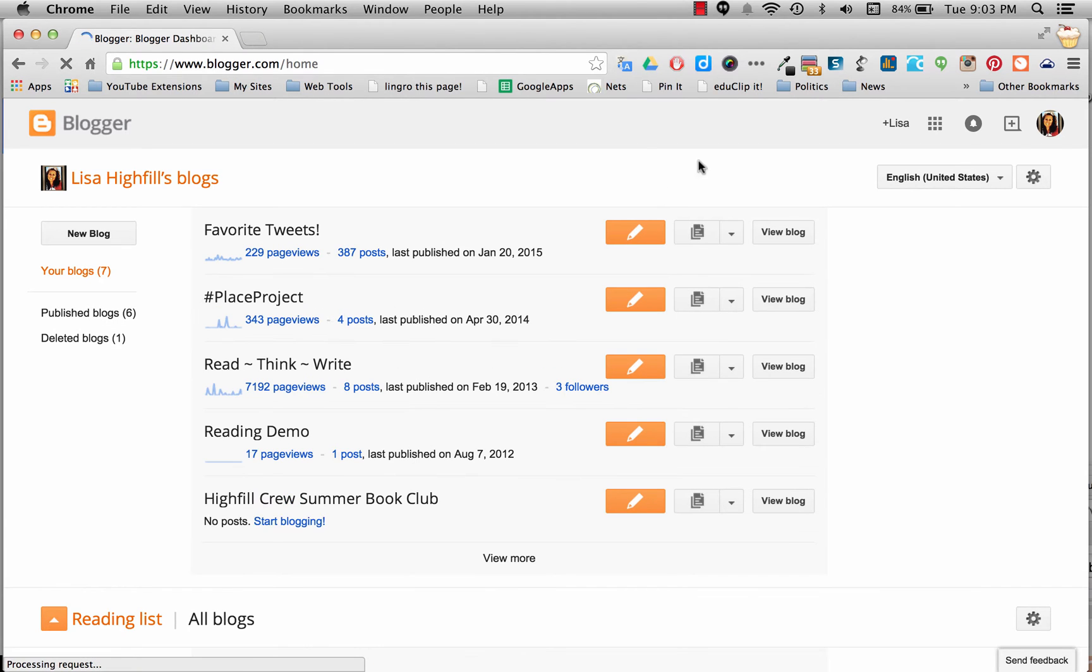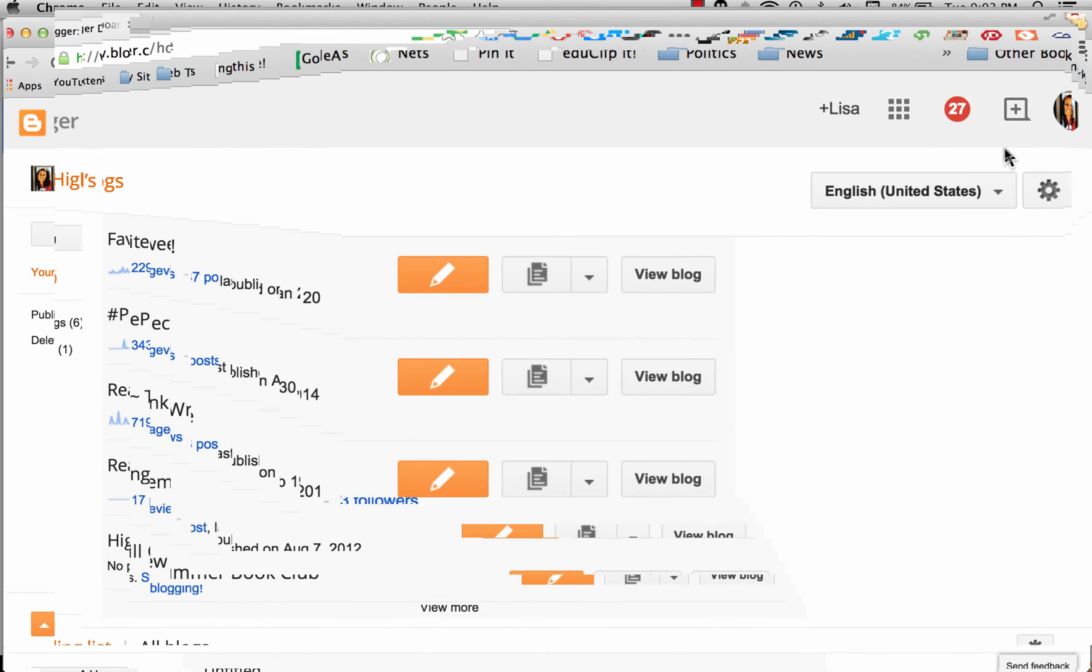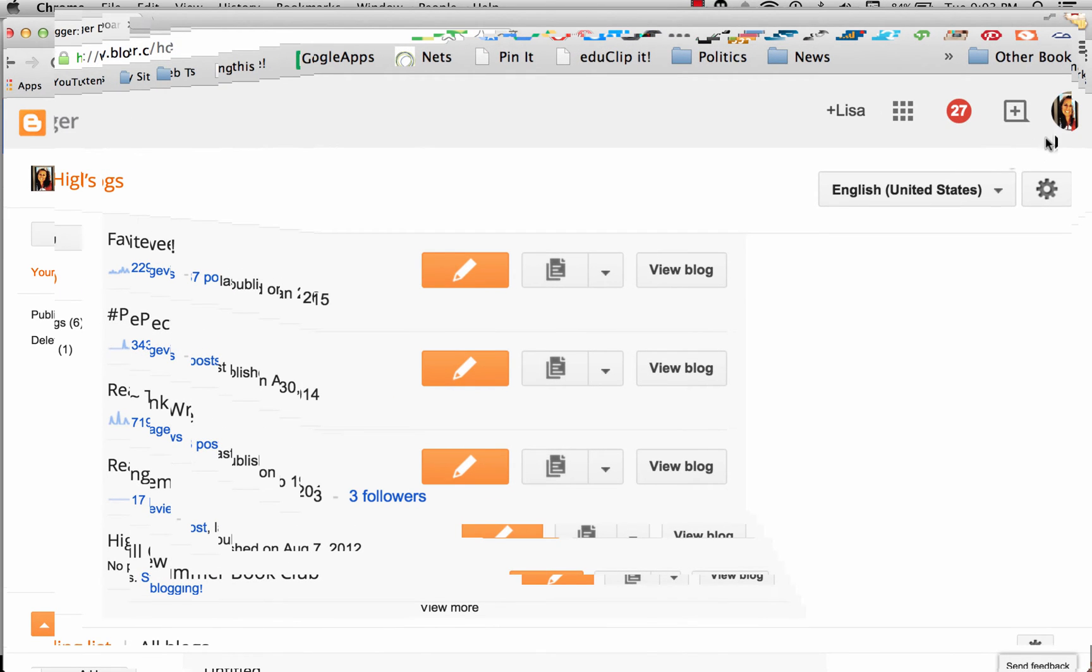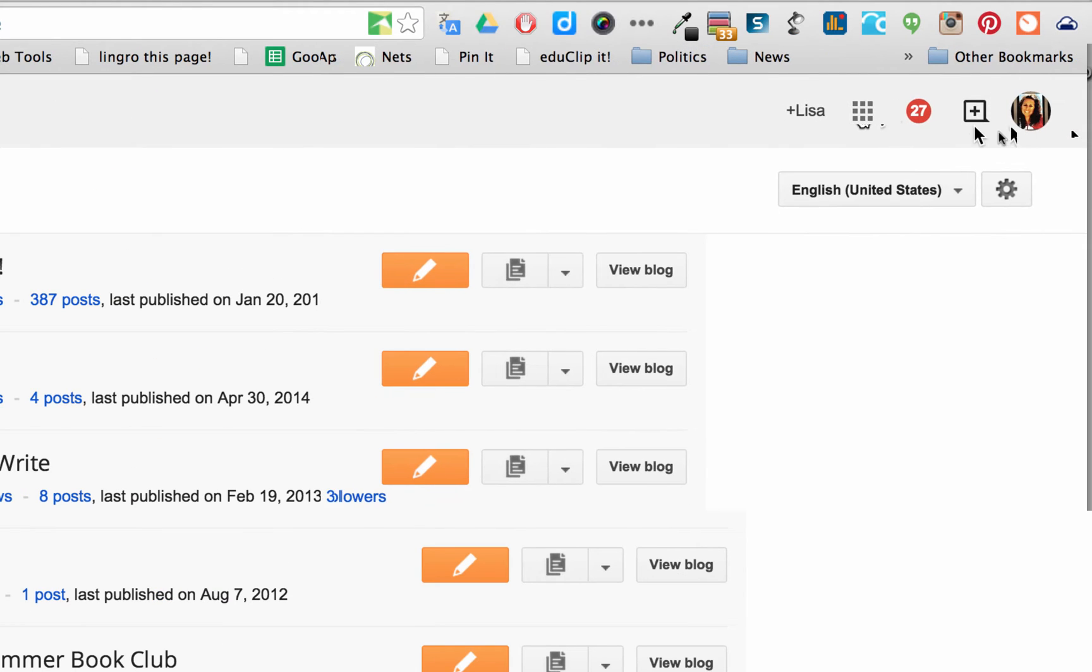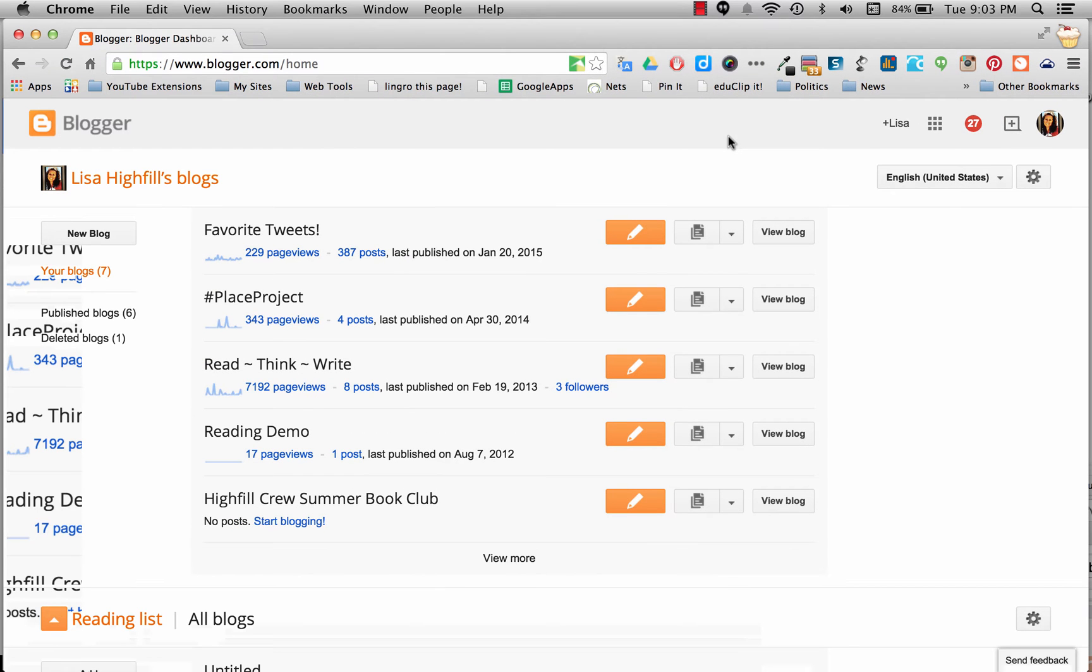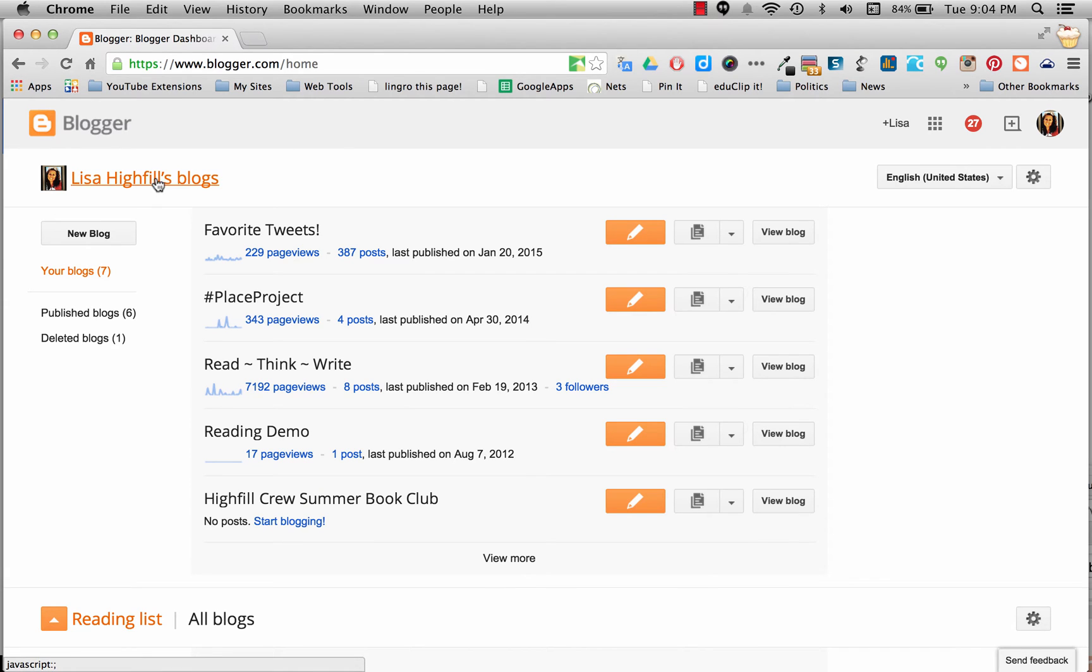Now look, mine is already automatically signed in. And I know because I don't have a button over on the right that says sign in. It has my image and everything loaded, ready to go. I also have some blogs already, so they're going to show up as a list here underneath my blogs.